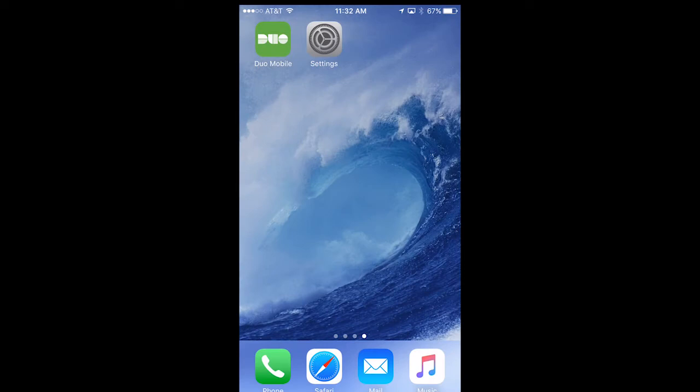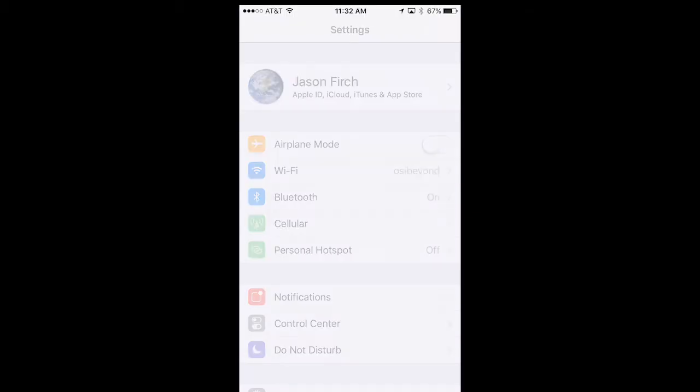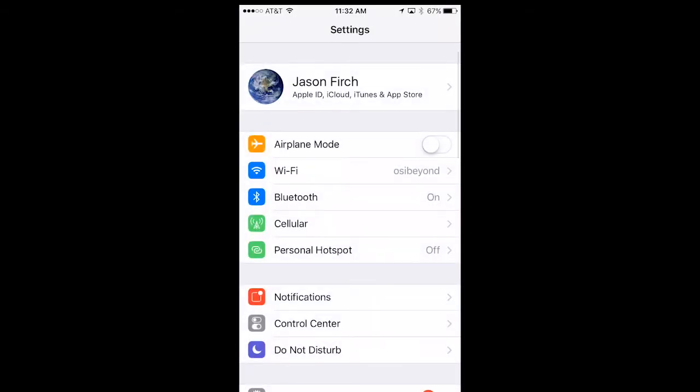Alternatively, you can set up Outlook on your iOS device without the Microsoft Outlook mobile application. To do this, tap the settings on your phone, then scroll down and tap Mail.